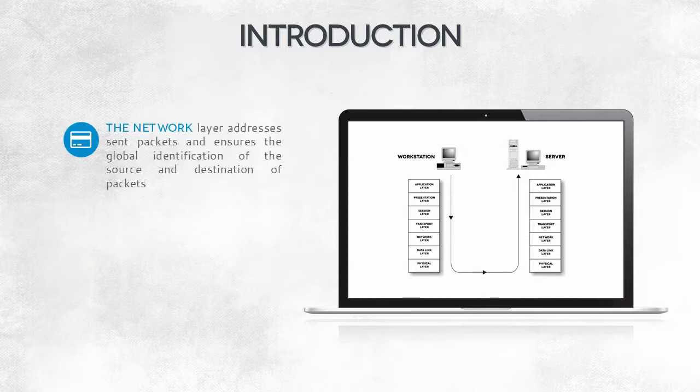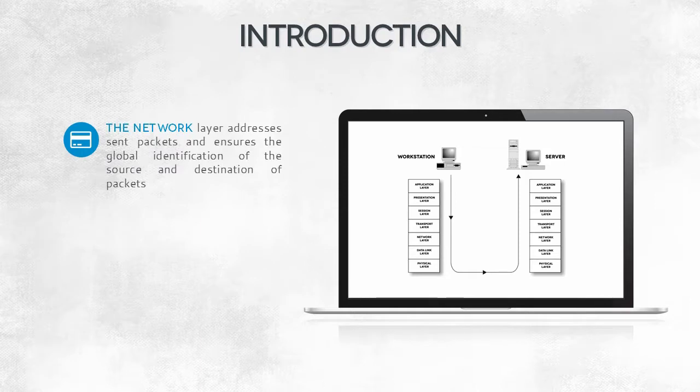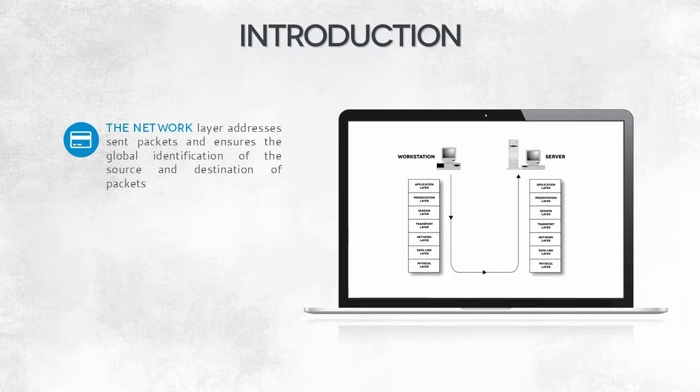Layer three is the network layer. It's responsible for the IP addressing and routing. This involves sending packets between networks and transferring them to the destination host.